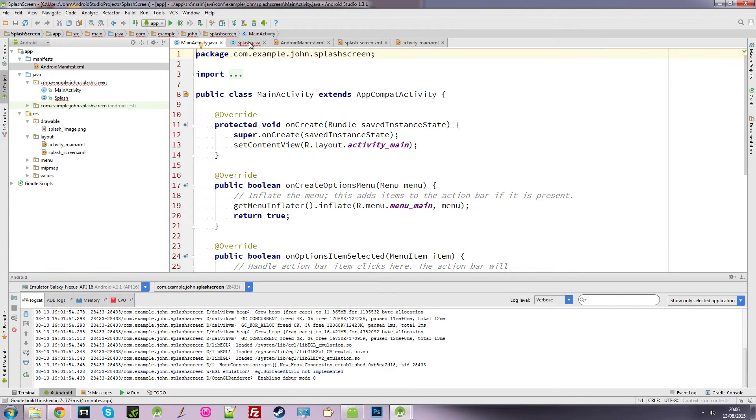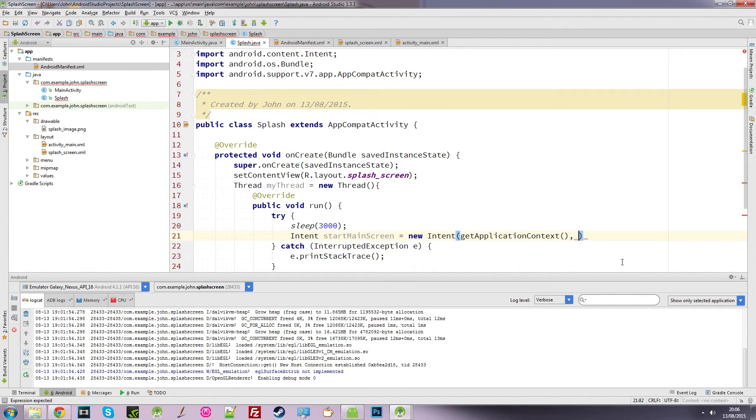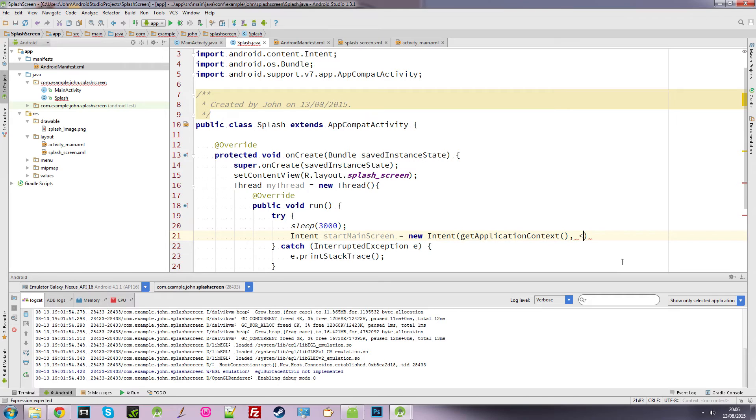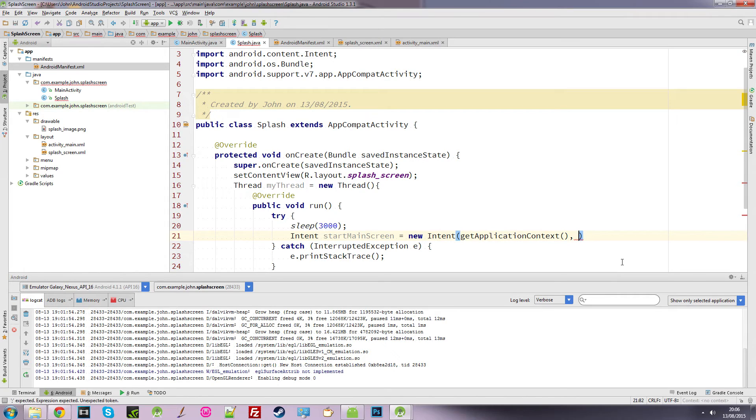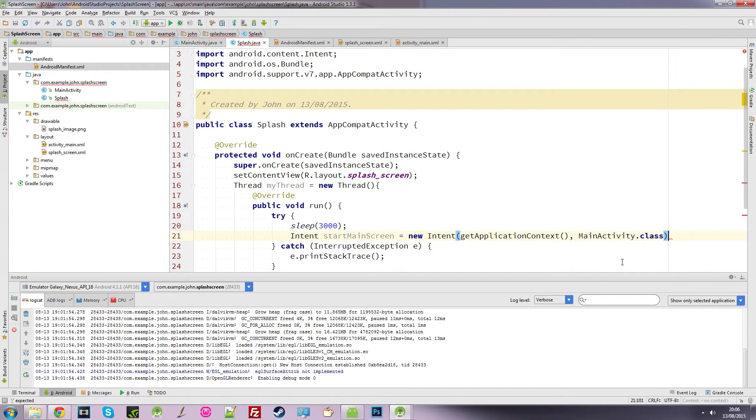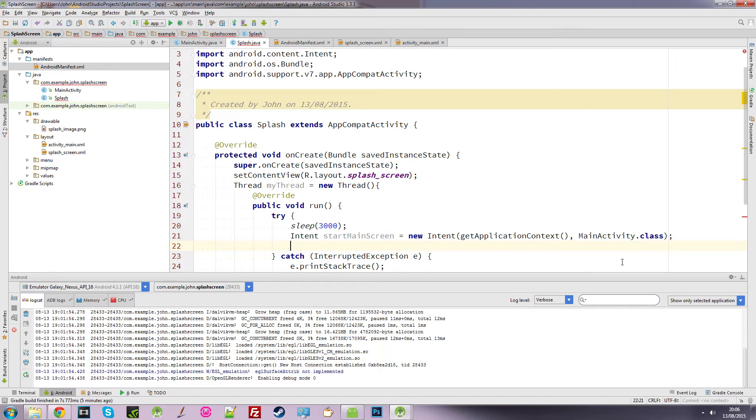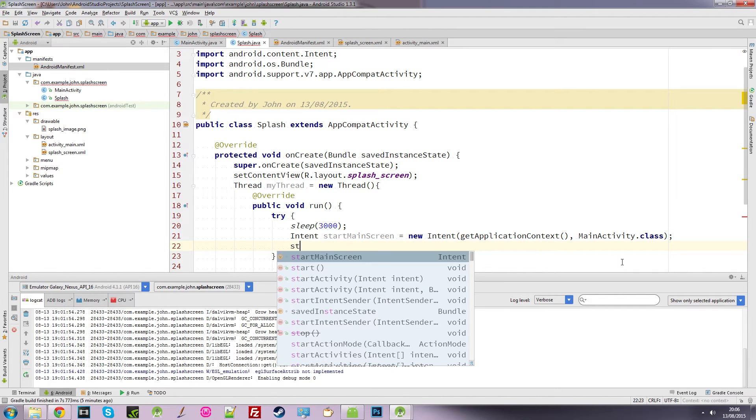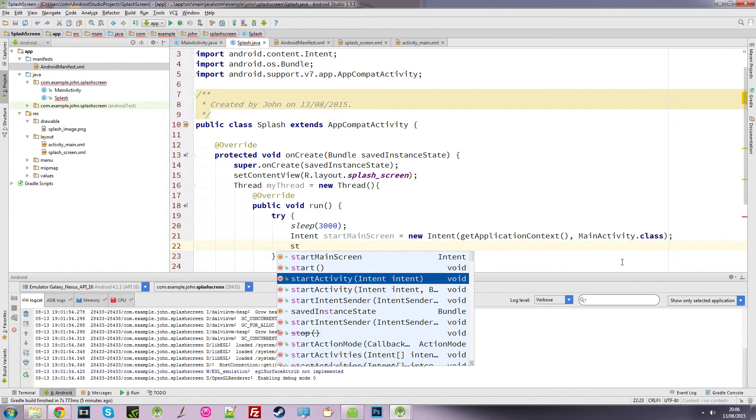Which in this case is main activity, because we want it to start this activity and onCreate will then open up this hello world screen. So we need to call MainActivity.class. So that's our intent. Don't forget the semicolon. And then we want to start the activity.